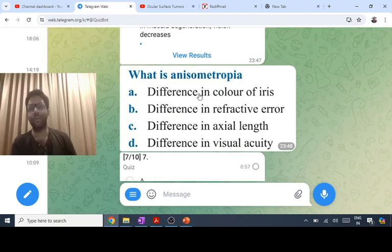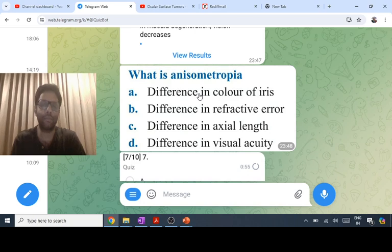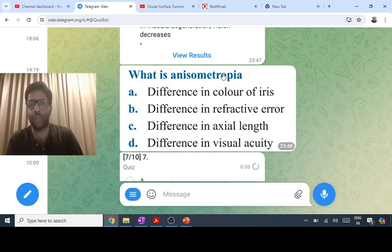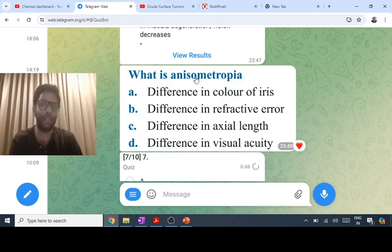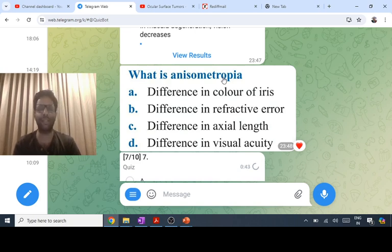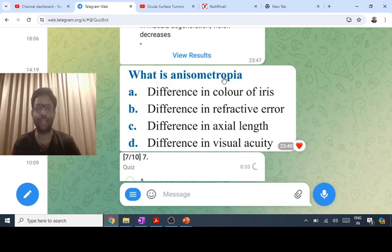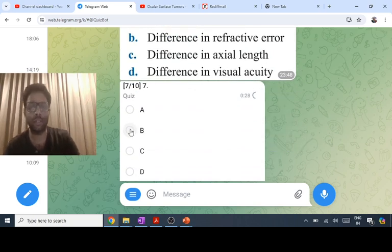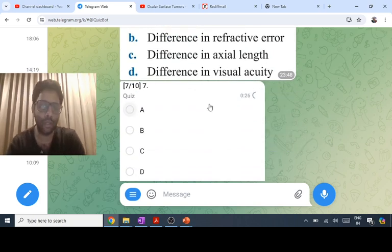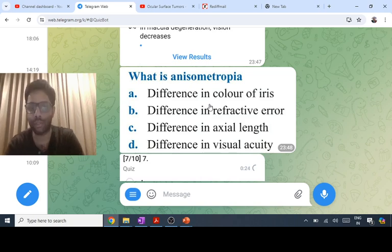Heterochromia iridis refers to difference in color of irises. The term 'ametropia' means refractive error, and 'aniso' means difference, so anisometropia is difference in refractive error between the two eyes. Difference in size of the pupil — since the pupil is known as 'kore' — is called anisocoria. The answer is anisometropia for difference in refractive error.